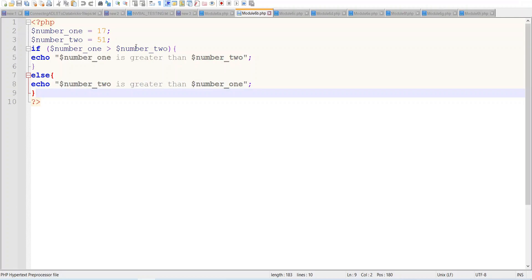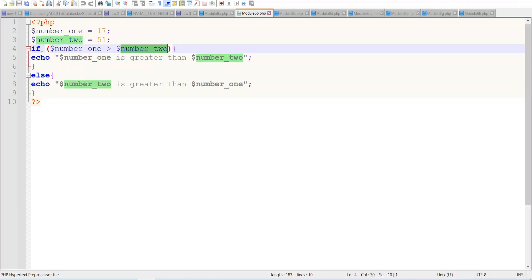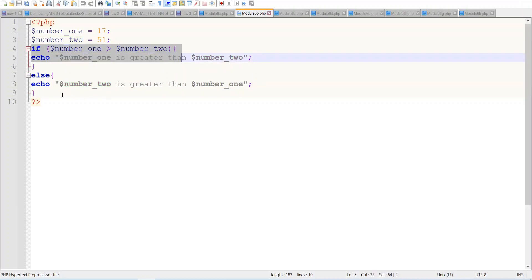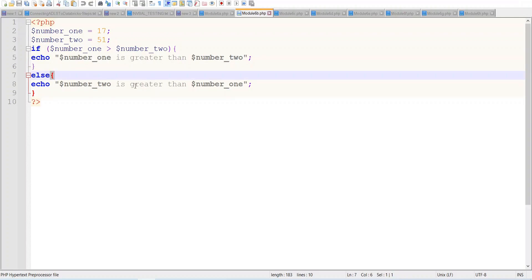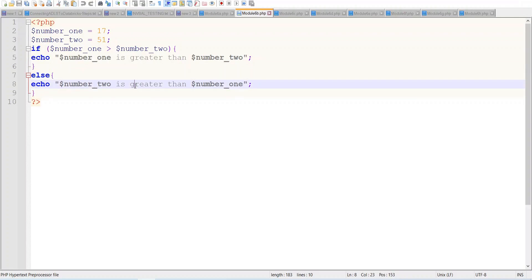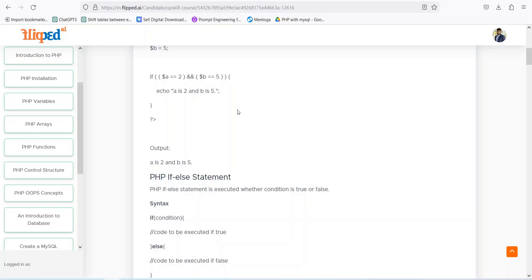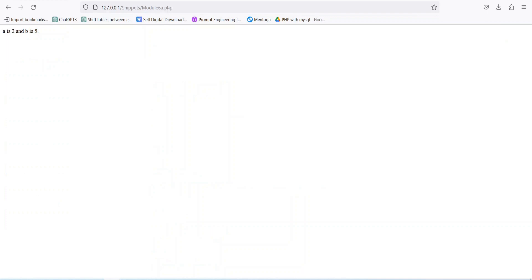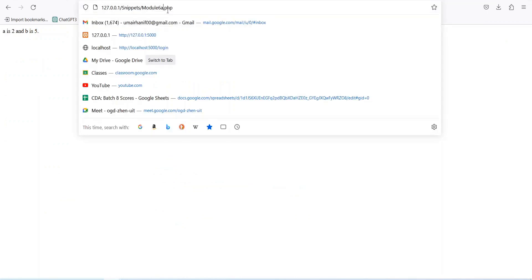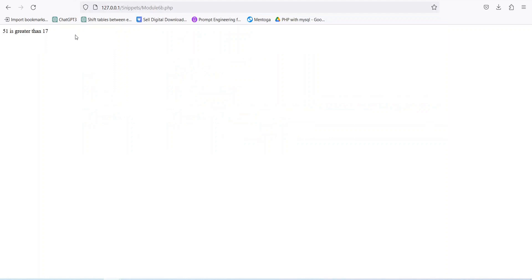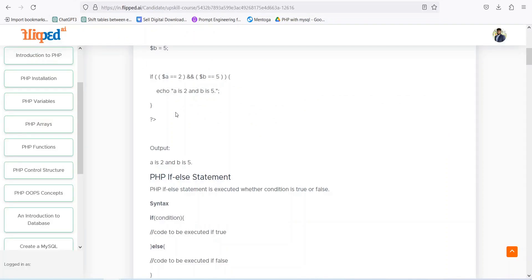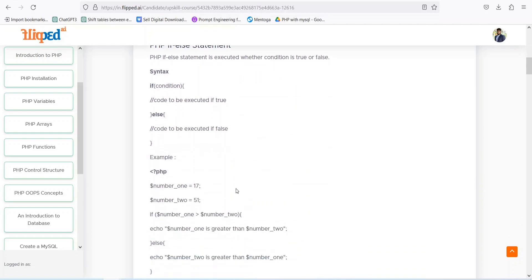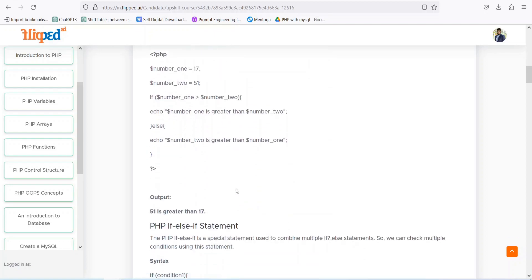Number1 is 17 and number2 is 51, so this condition is false and the else block runs. We run 6b.php and you can see that '51 is greater than 17' is printed. With the help of if and else statements, we can easily use these statements for different logics.